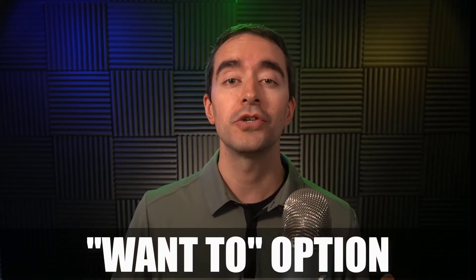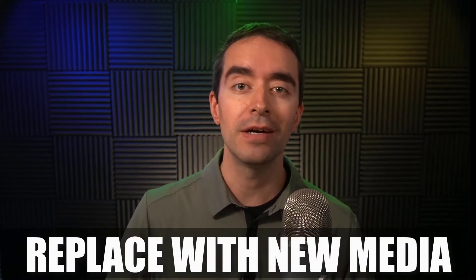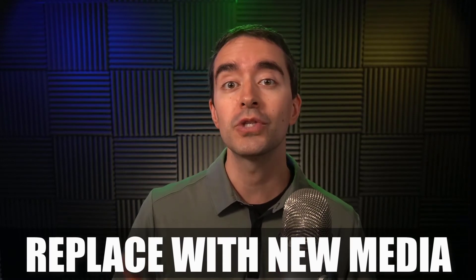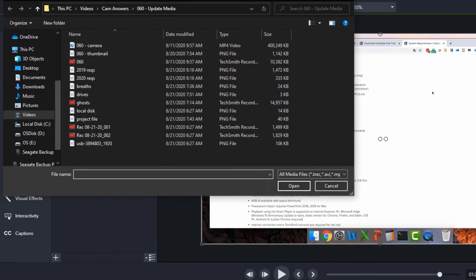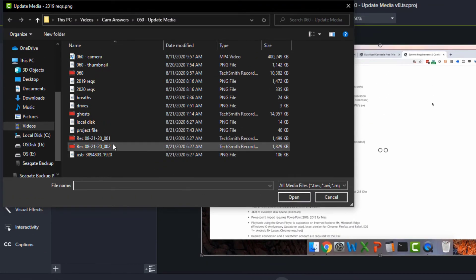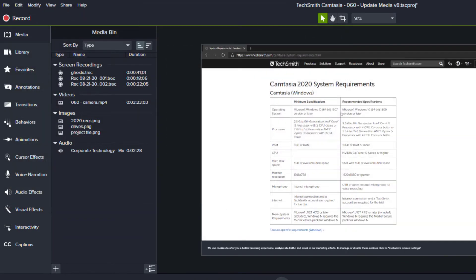The other reason you might want to update media is because you want to. Perhaps you have a new image, a new video, or a new audio that you want to use inside your project. Rather than bringing that in as new media and making all the changes to that media, right-click update media, find the new version of the file, and then all the settings you had from the old file will be incorporated into the new file. That way you don't have to go back and make all those changes to the new file.